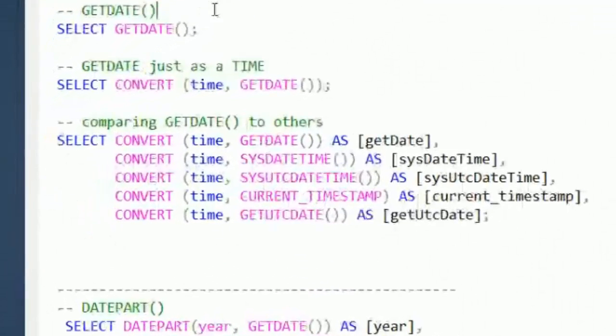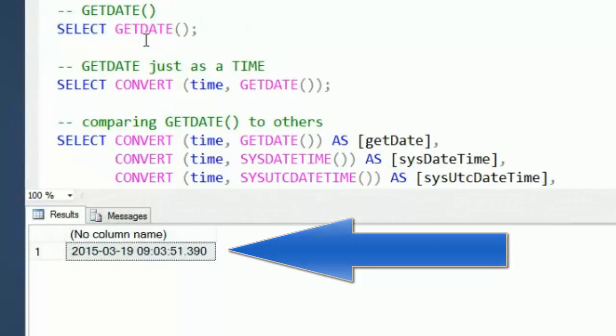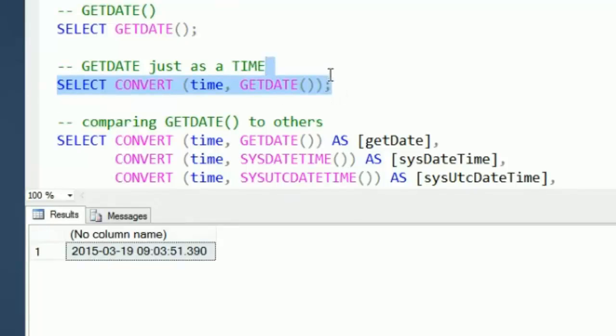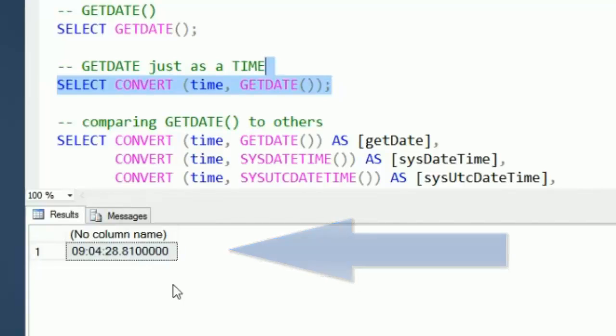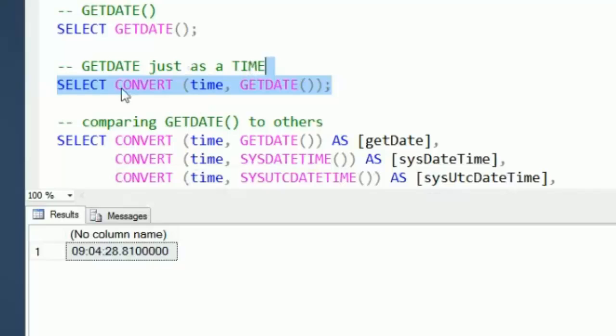We're just going to use the getDate function. If we want to get the time part out of that, we can use convert to time on getDate and that will allow us to just extract out the time part of it. There's not really just a getTime that will give us the current time. We just use the getDate function using convert, or you can use cast there as well.